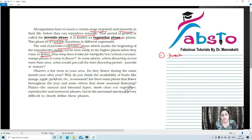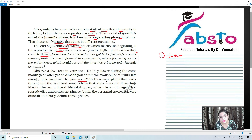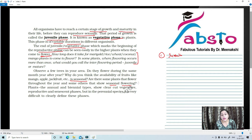Observe a few trees in our area — do they flower during the same month year after year? The availability of fruits like mango, apple, and jackfruit is seasonal because they come to flower only during a certain period of time. There are many plants which flower throughout the year and there are some plants which show seasonal flowering.